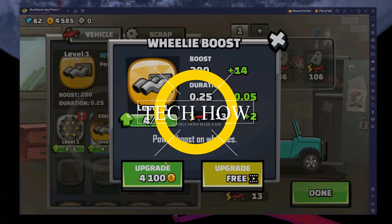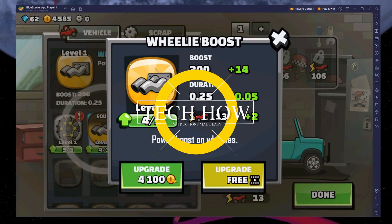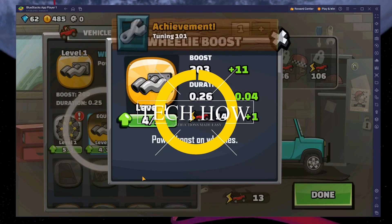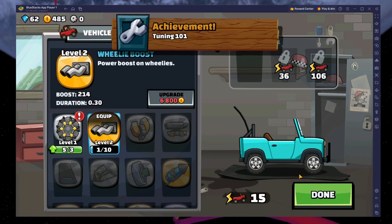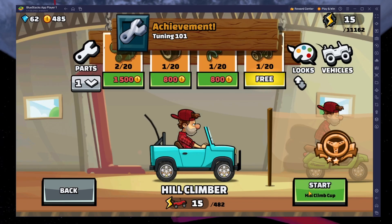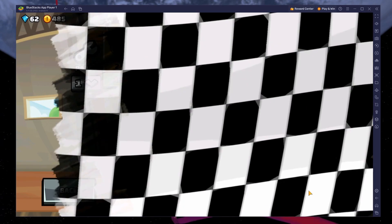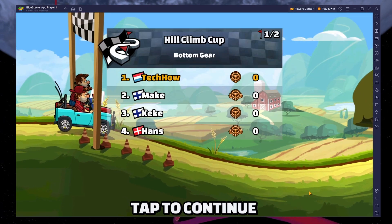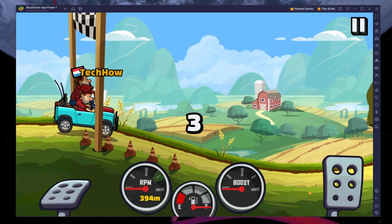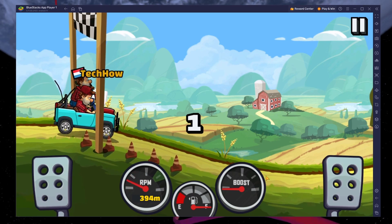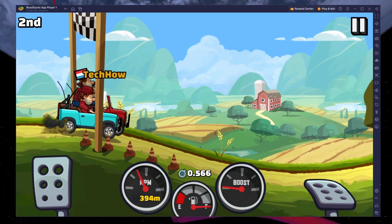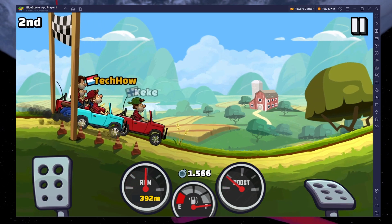What's up guys, in this tutorial I will show you how to play Hill Climb Racing 2 on your Windows PC or Mac. This should be quite an easy tutorial. For more information, click on the first link in the description below.